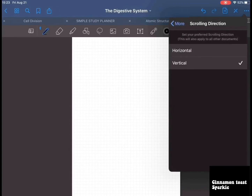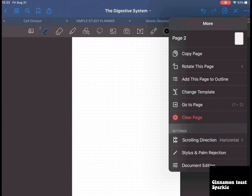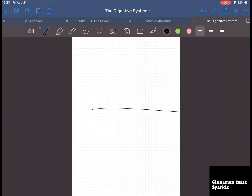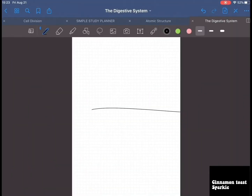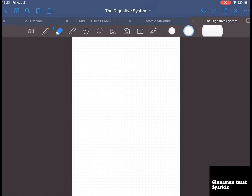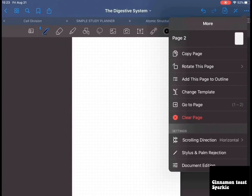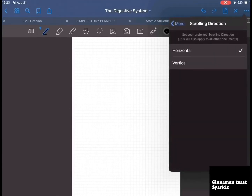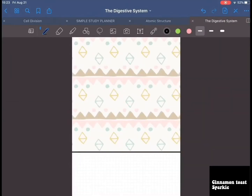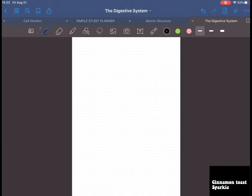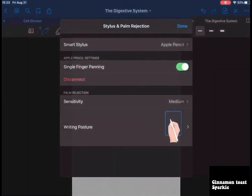For scrolling direction, you can either scroll horizontally or vertically. I prefer vertical but you can adjust it to your needs.